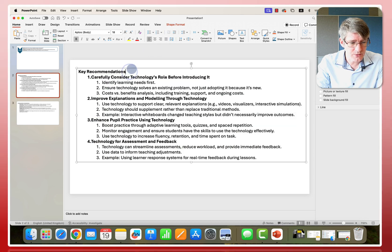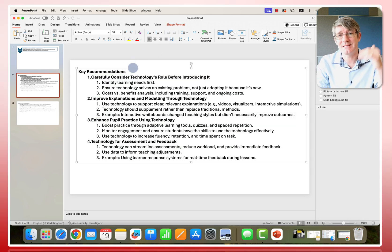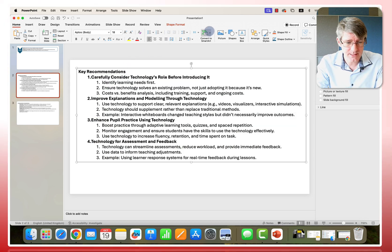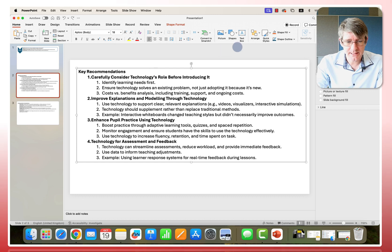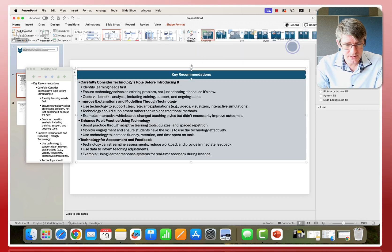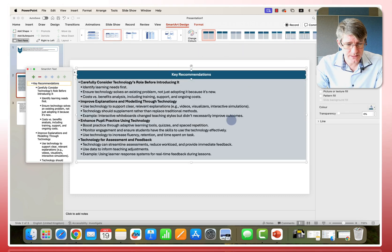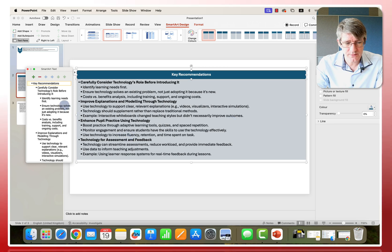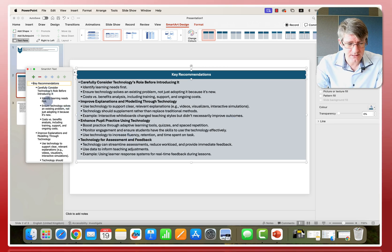So it knows that key recommendations is the title, not the content. So let's go ahead and click on convert to smart art, find one that we would like to use. Maybe this one is a good one. There we go. It looks neat and tidy.